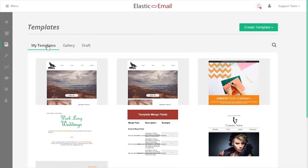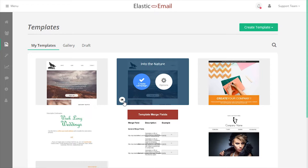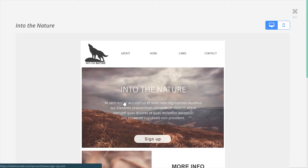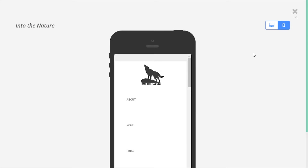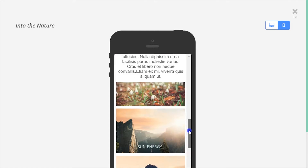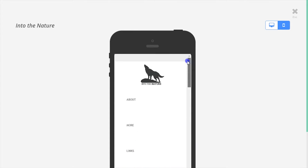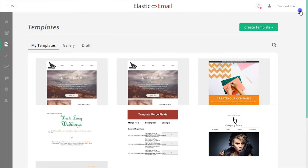The My Templates tab will display templates saved to your account. By clicking on the I icon, you can preview any template and see how it might generally appear on any desktop or mobile device.